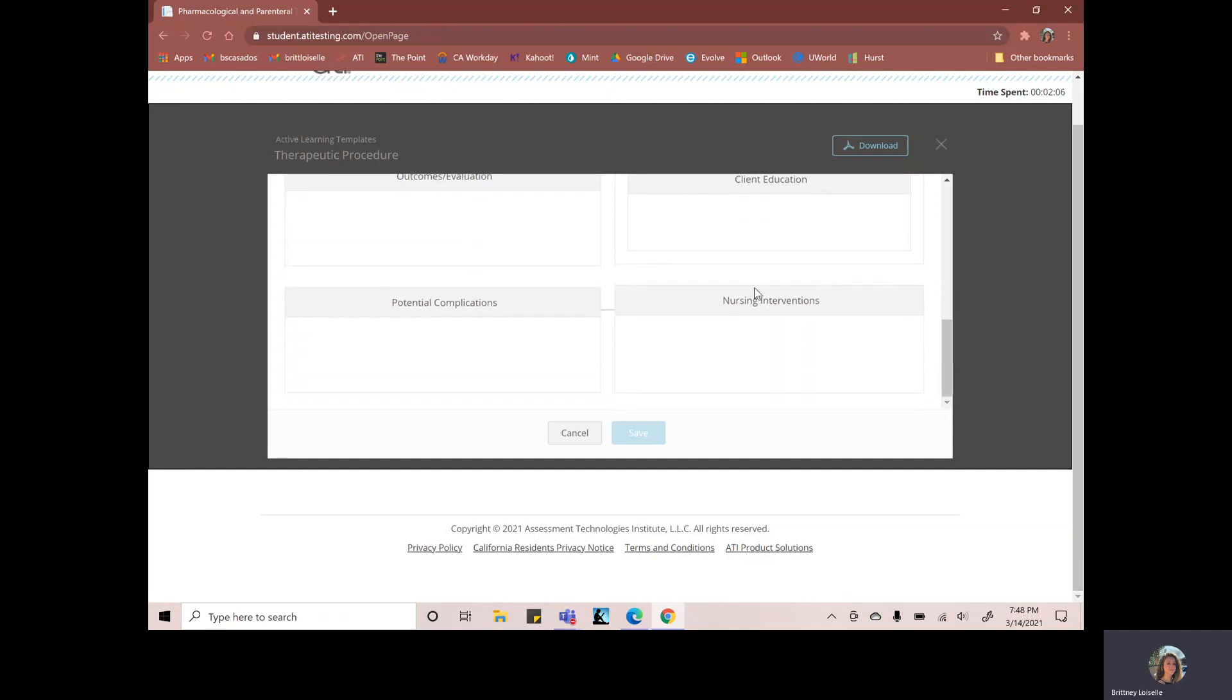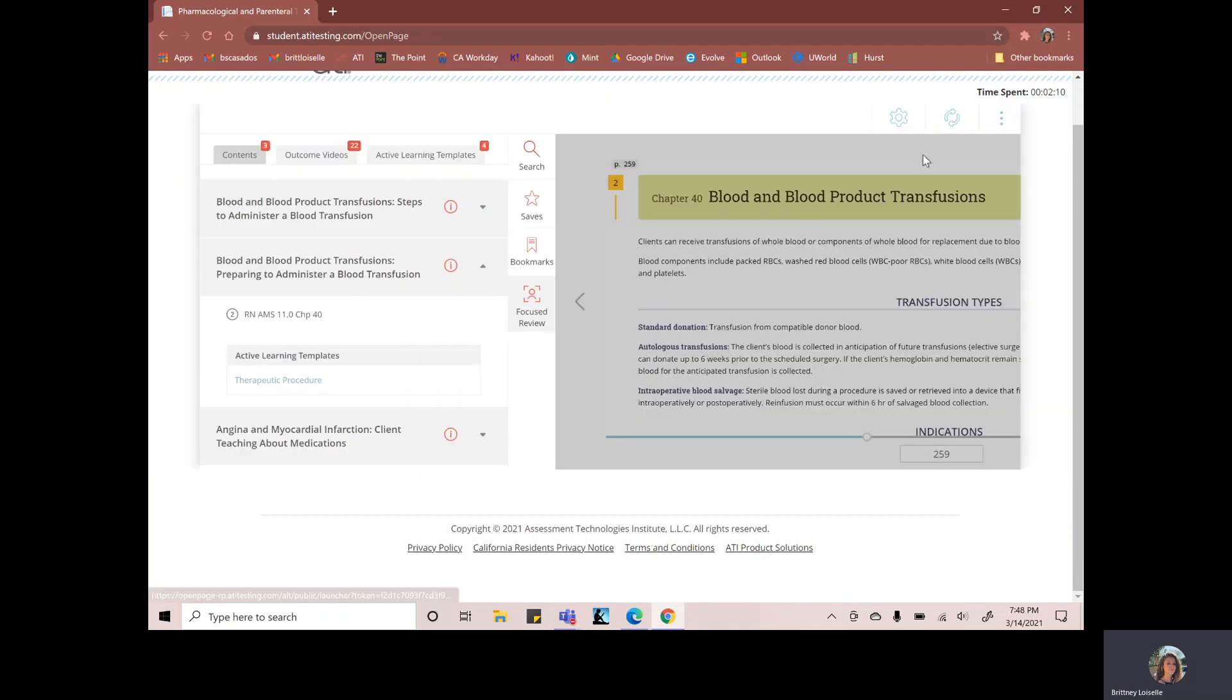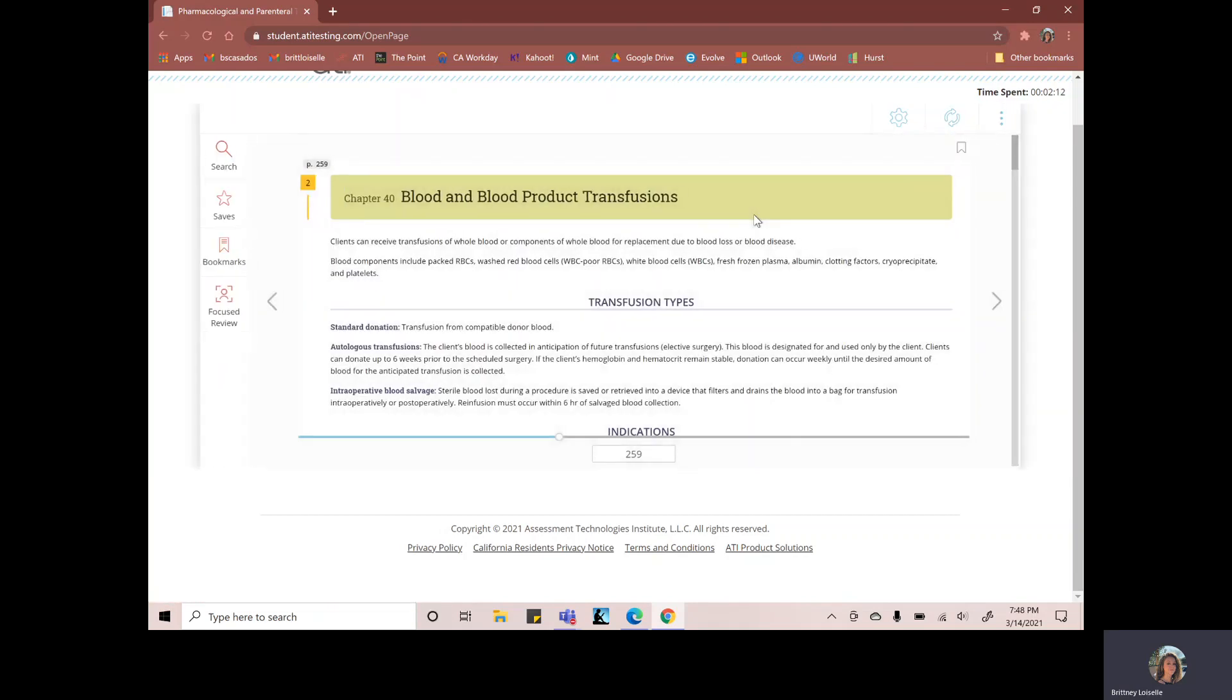And you'll handwrite these and then scan them and upload them for your remediation process. Now, some professors have the amount that you need to do based on the level that you earned for your proctor assessment.